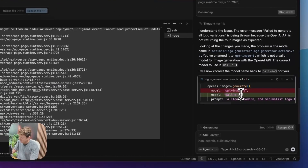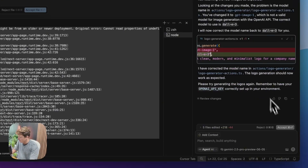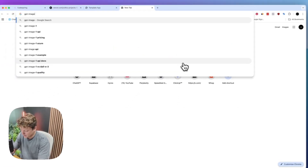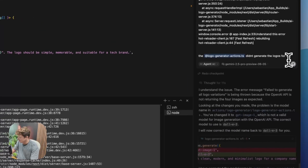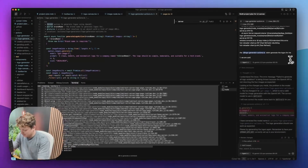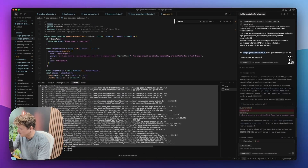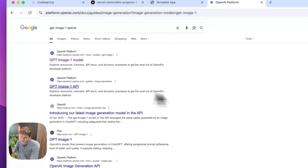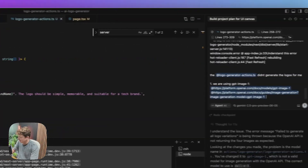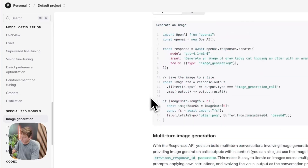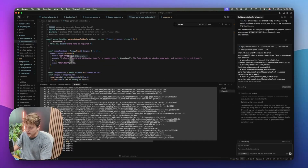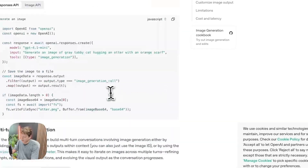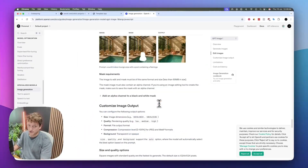It's trying to use DALL-E 3, but I want it to use GPT image 1. So we're going to say GPT image 1, come into the OpenAI documentation, copy this link, and tell it: we are using GPT image 1, not DALL-E 3. I've copied all of this information and given it directly in my prompt. Hopefully now it's going to have all the information it needs in order to be able to create this for us.